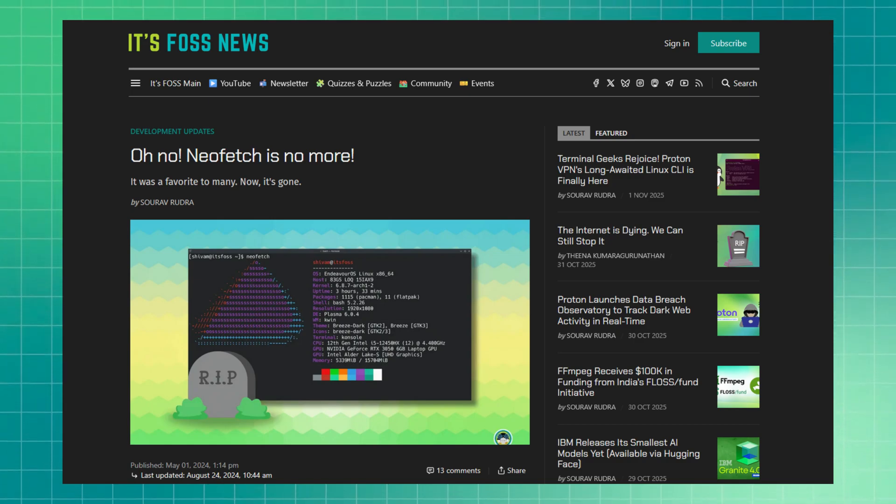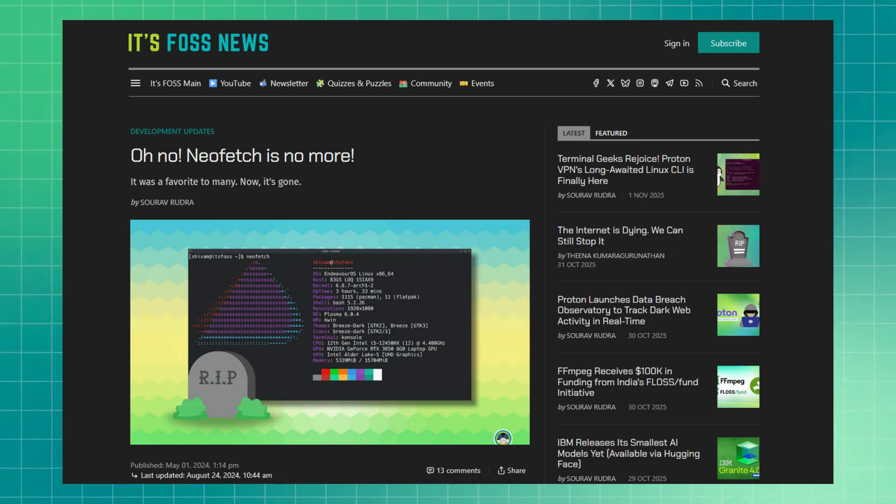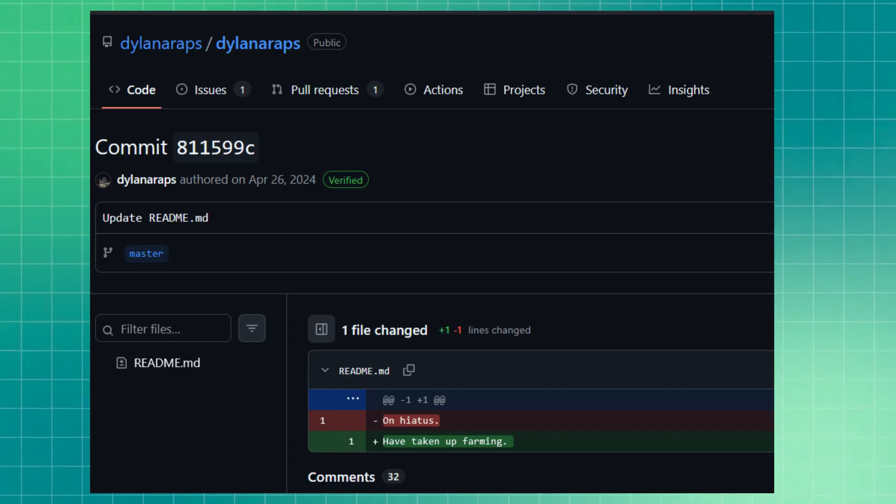When the NeoFetch developer decided to quit coding and went farming, that void was quickly filled by FastFetch.